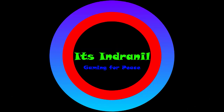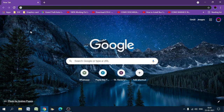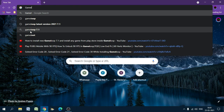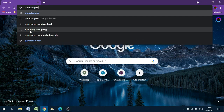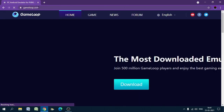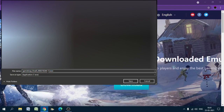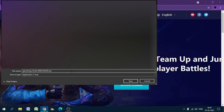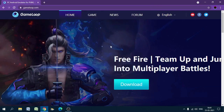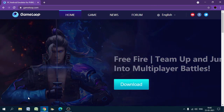Hello guys, in this video I will show you how to install GameLoop AIO version, or GameLoop All-in-One version. First, how to download: we have to open gameloop.com, which is the official site of GameLoop, and then click on download. This is the GameLoop AIO version setup. I already downloaded it, so now I will install it.